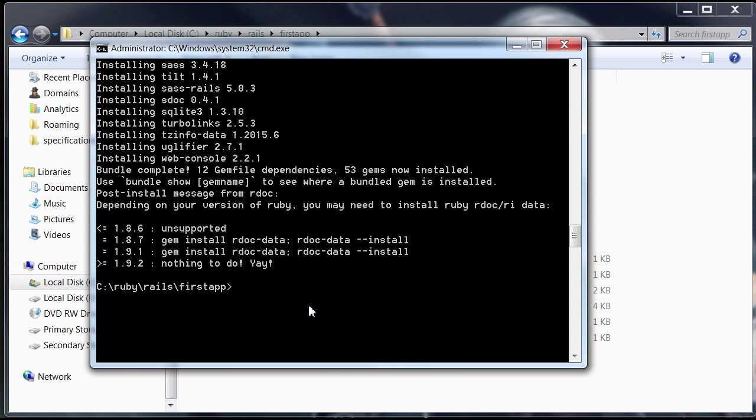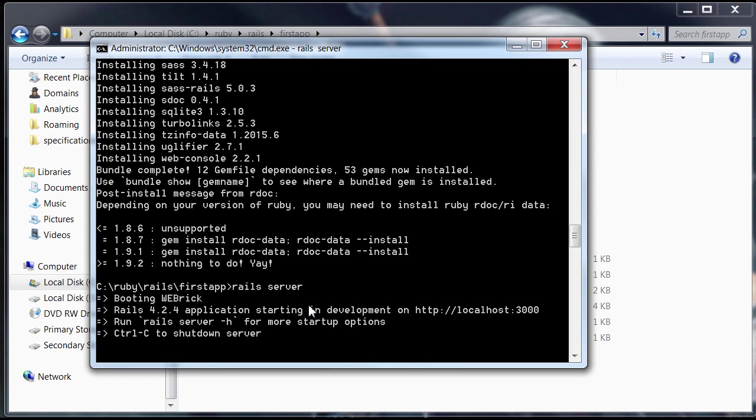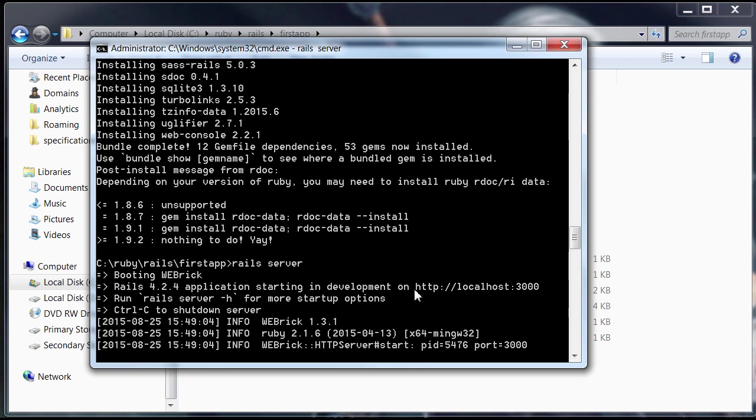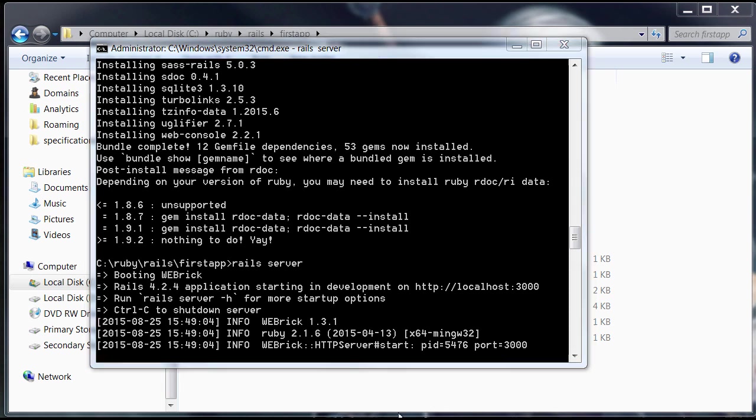Just type rails server. That's all you need to do. And that should successfully start your first Ruby on Rails application. Just wait for it to load here. And then you're going to access it from HTTP://localhost:3000. Just going to wait a little bit here because it takes a while. That means the app has been loaded successfully. Let's check it out.